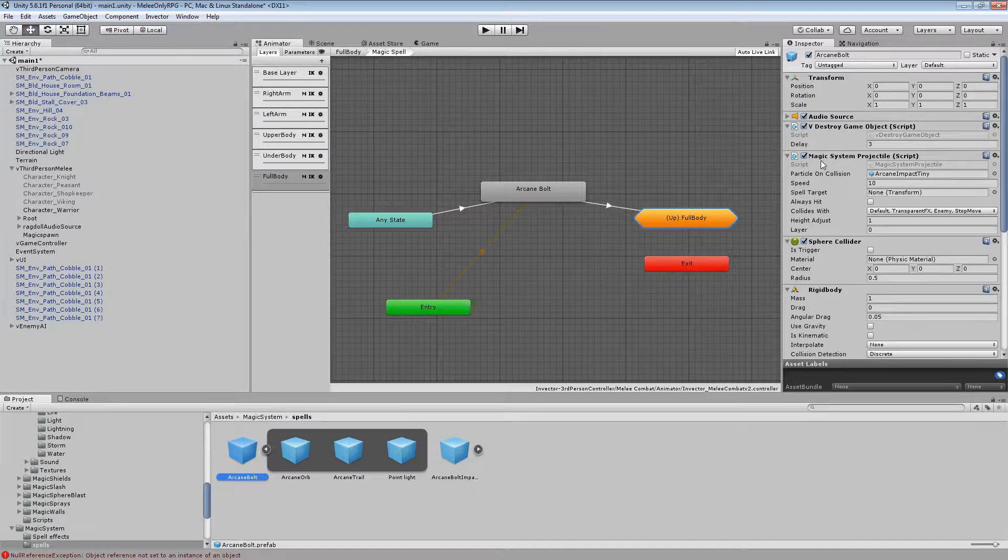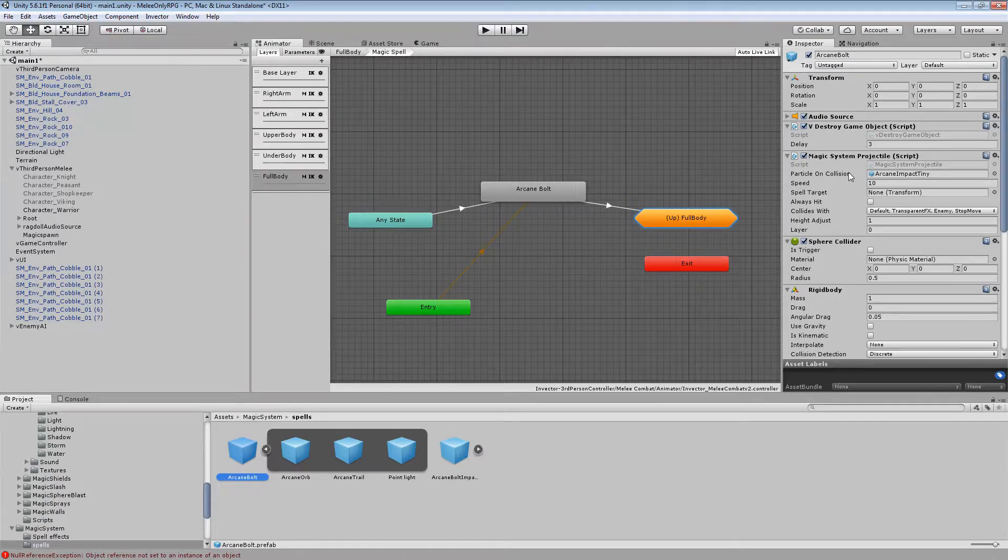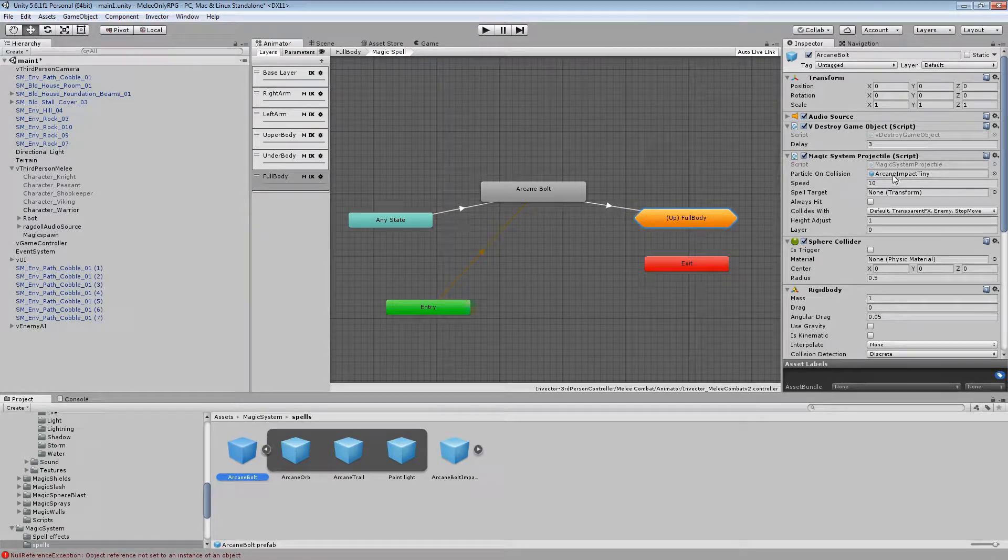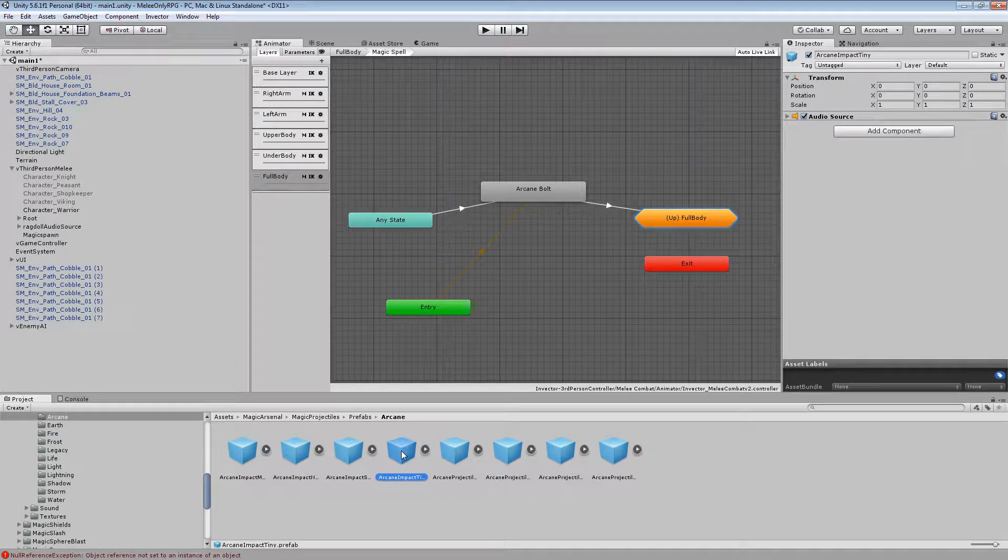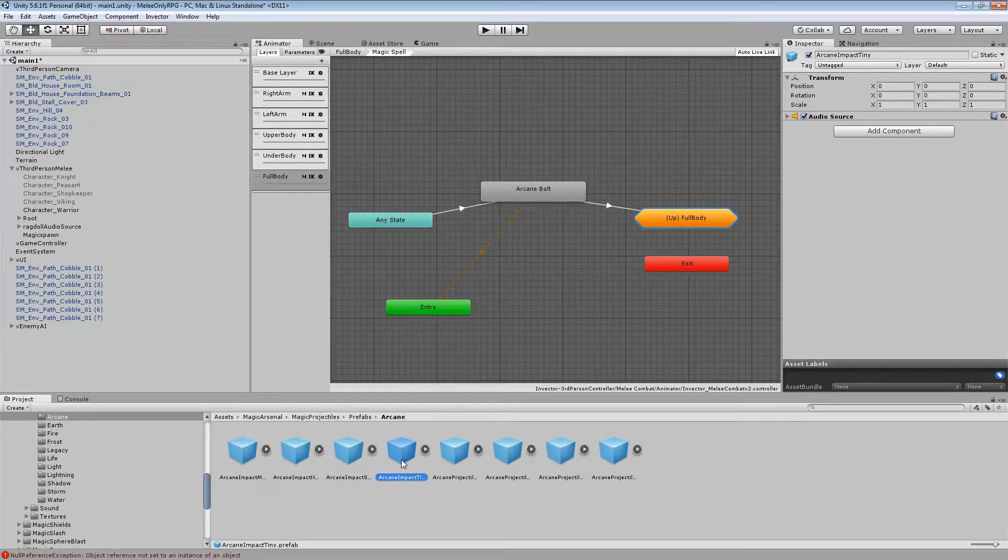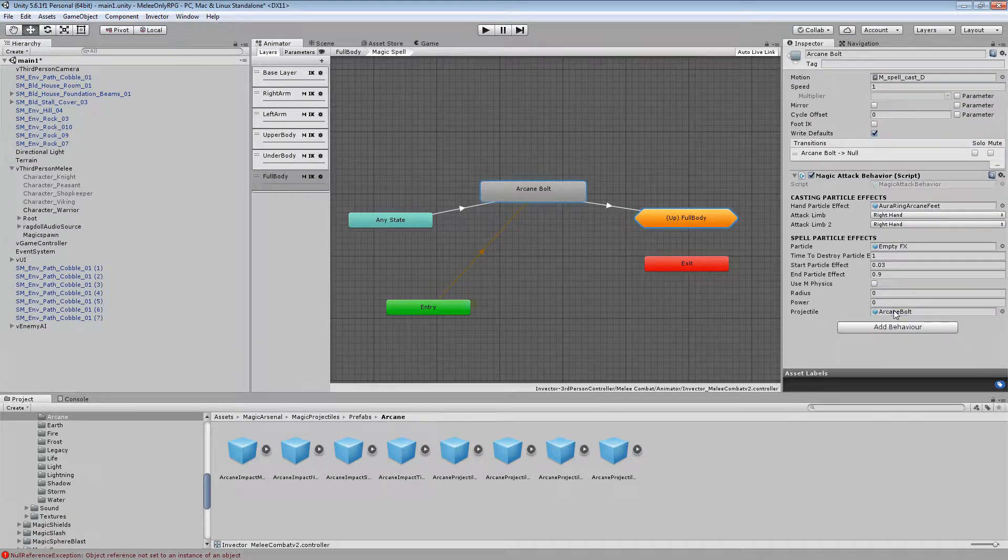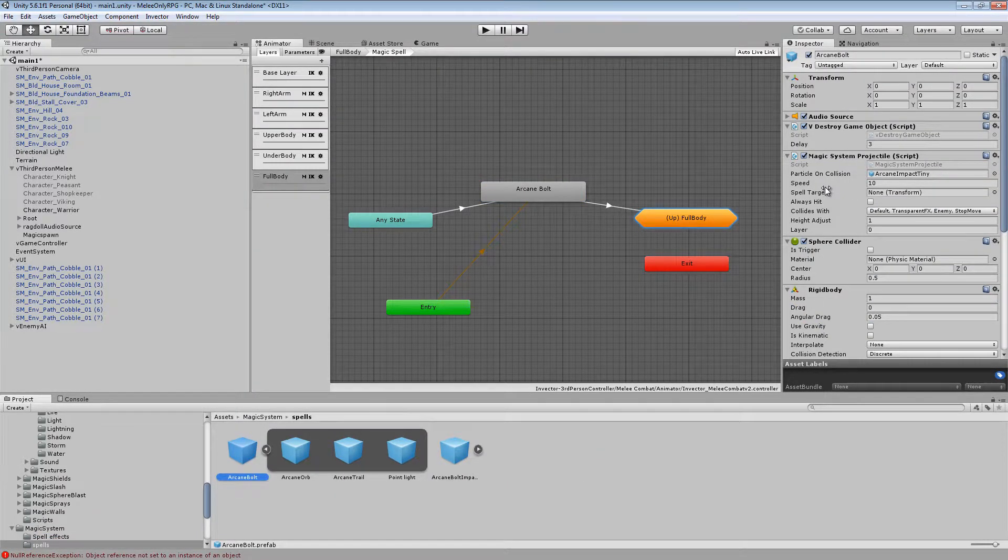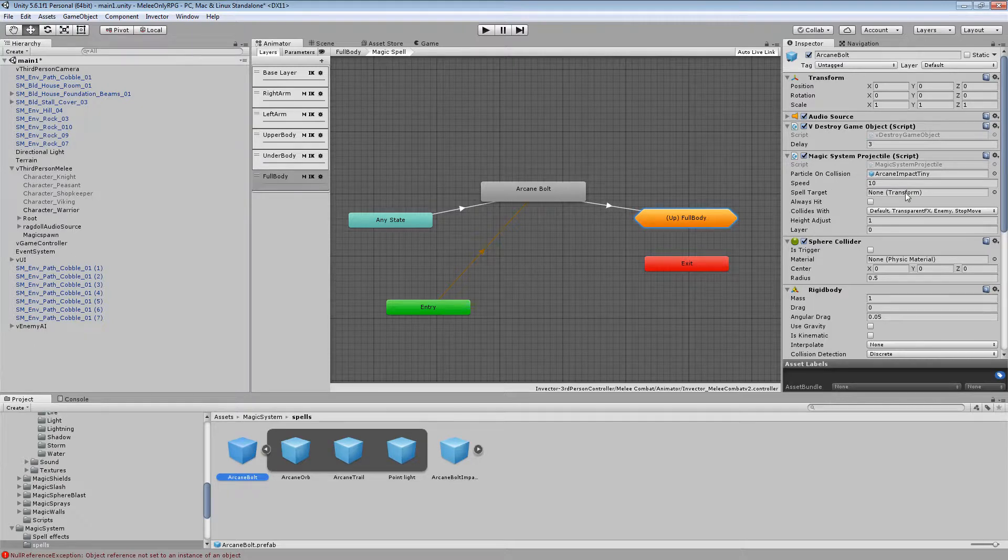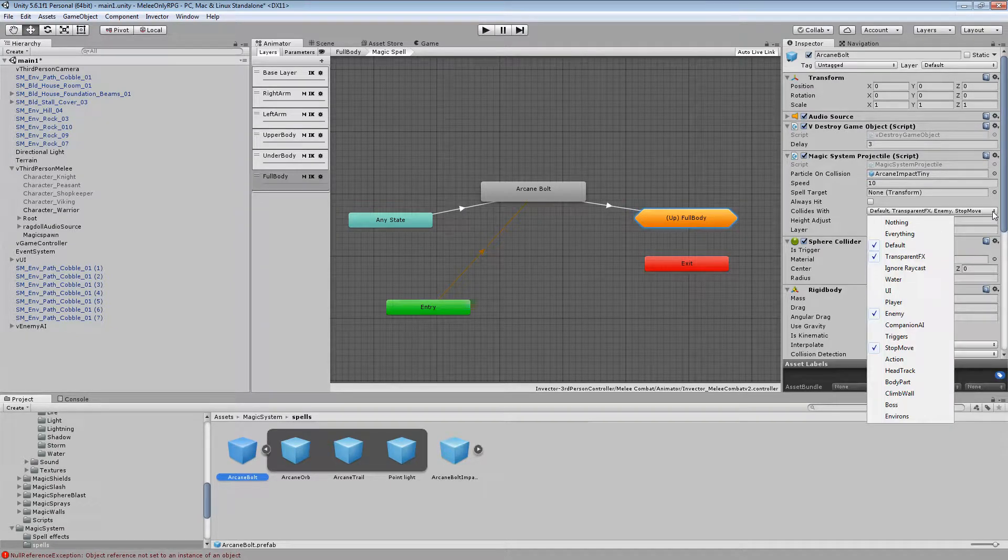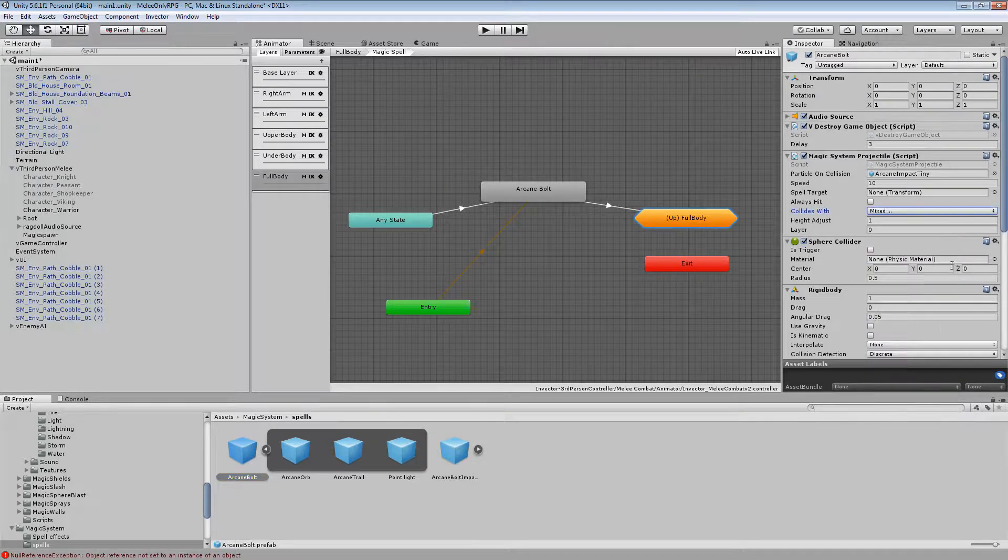The next one is the magic system projectile script. That's what you need when you're using a projectile, which we are for this fireball or arcane ball. Particle on collision. That's the first one. That one here is actually the effect that you want to play once it hits something. So I've got Arcane Impact Tiny because that's just the matched up one that comes in the pack that I've got for the projectile. Next we've got speed. 10's a pretty good speed. It doesn't fly out super fast but it's not super slow. Spell target's going to be none because I don't think that actually works at the moment. Same as the always hit. That's not going to work. Collides with. So this is what you want everything for that particle effect to collide to. I've got it set to default, enemy, stop move. I should actually put boss in there too. Not that I don't have any bosses in my mission, but either way.